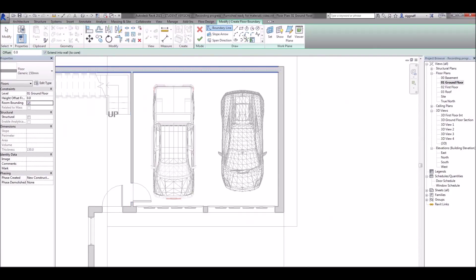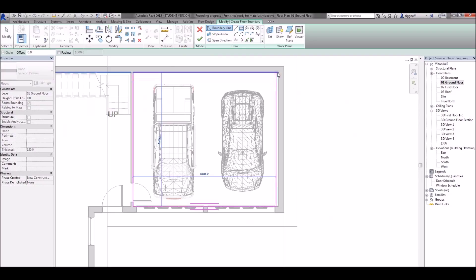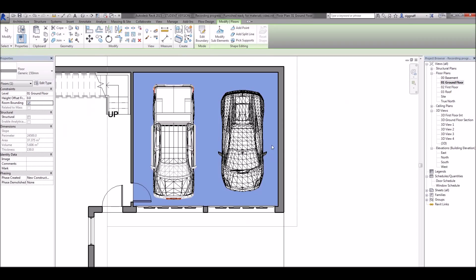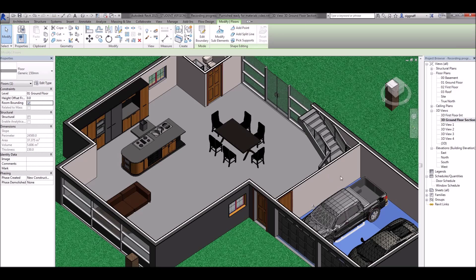Again I can use a rectangle tool. Click OK and back on my 3D view.